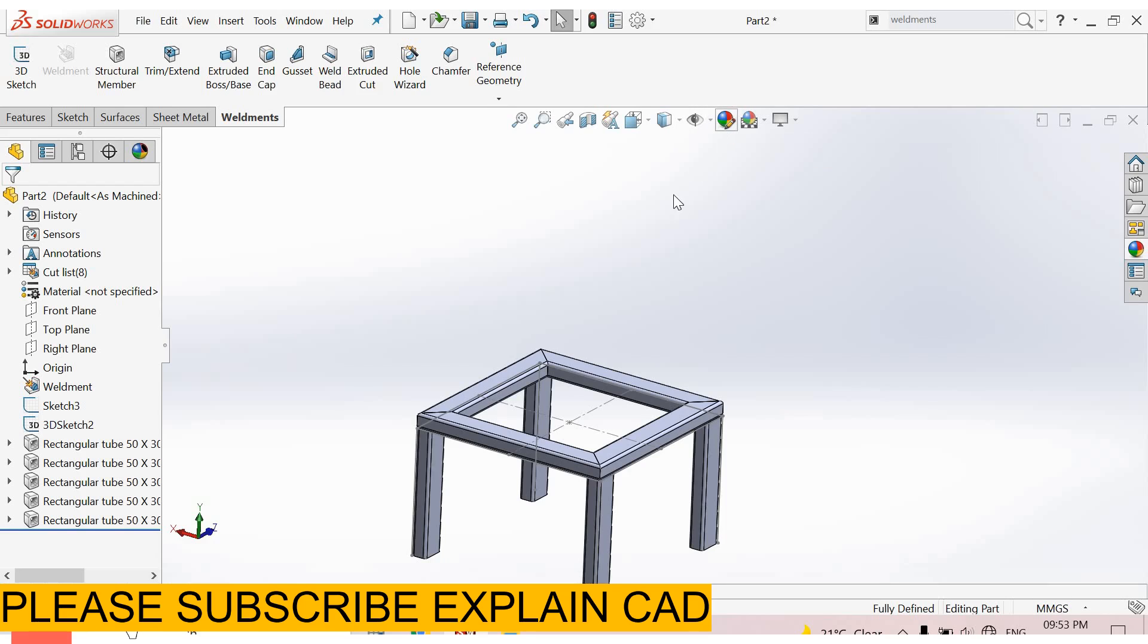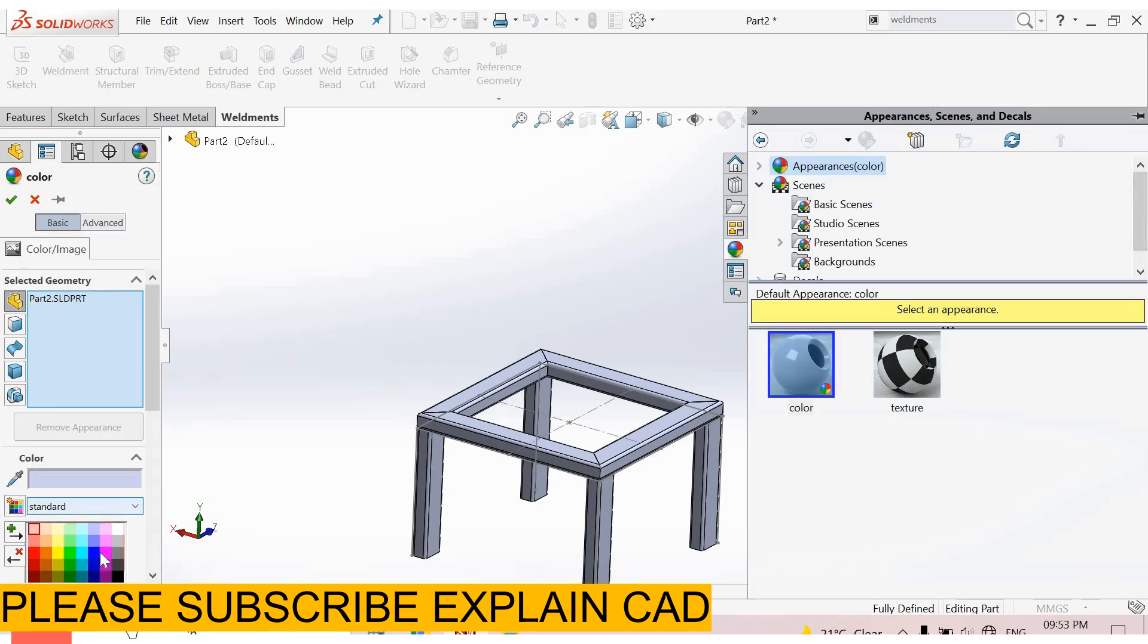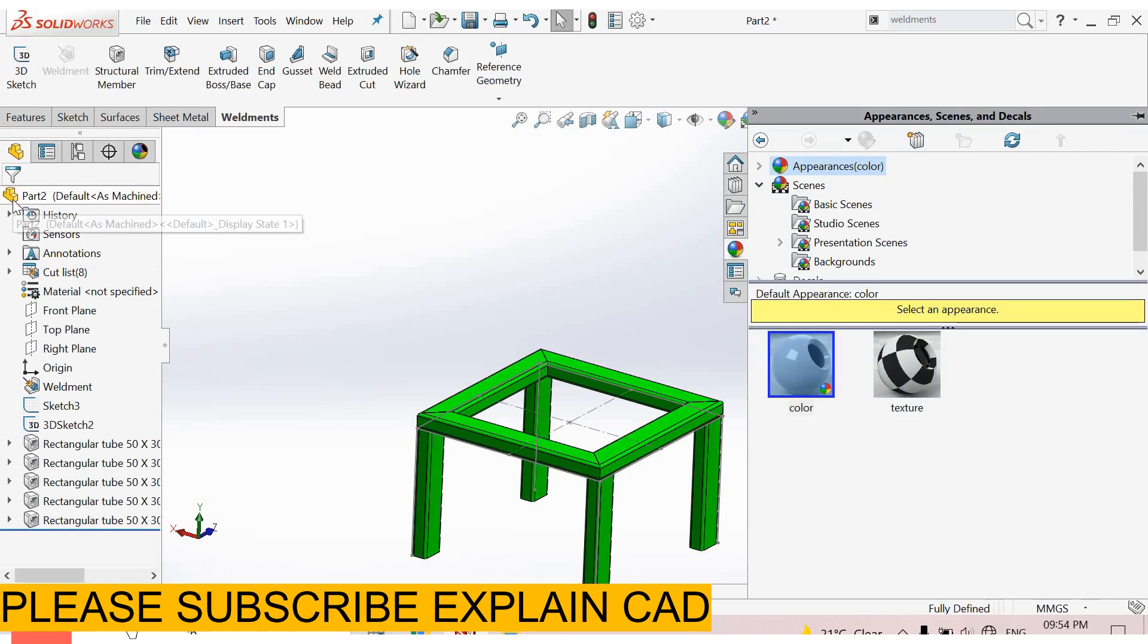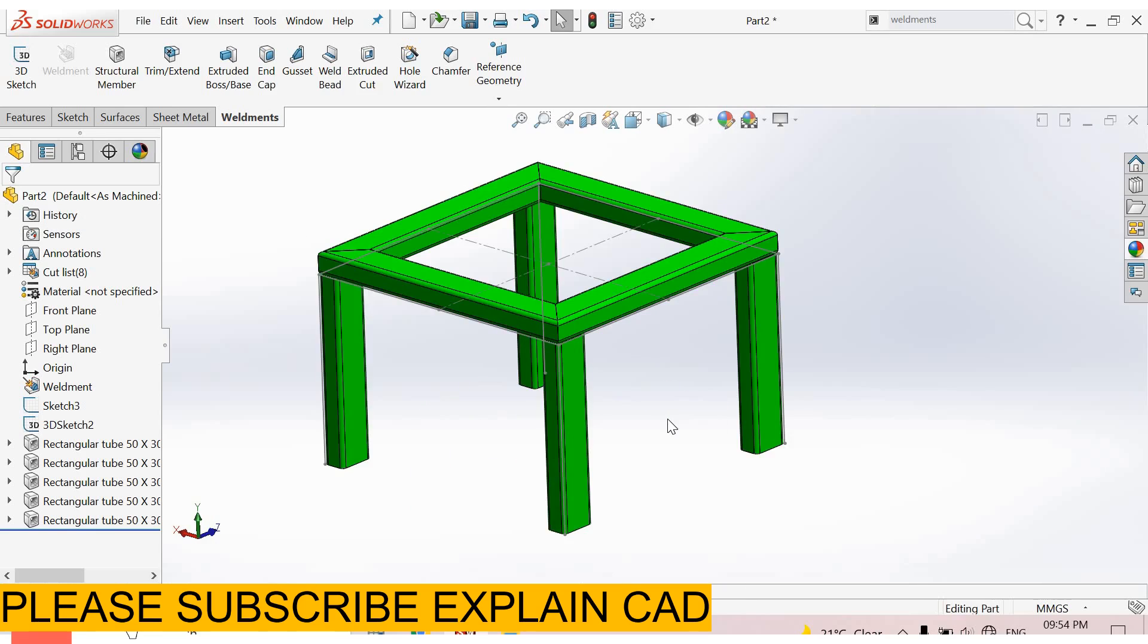From here you can change its appearance. I select this color. This is our first tutorial of weldment. Thanks for watching, please subscribe.